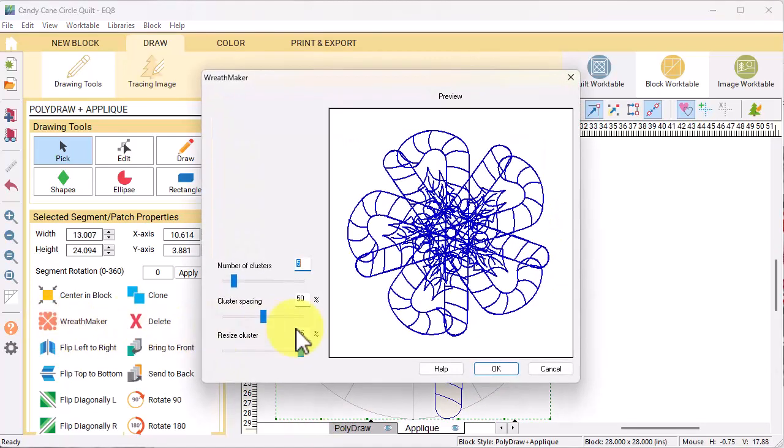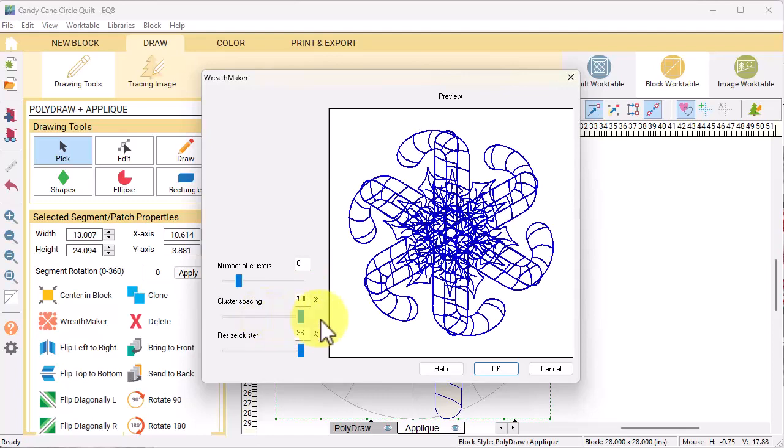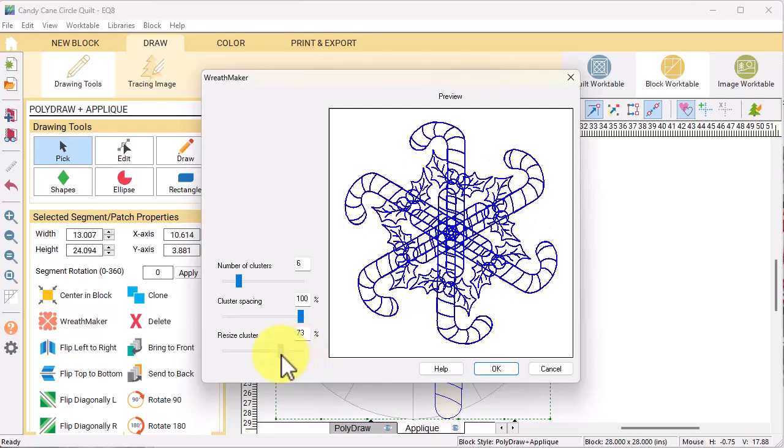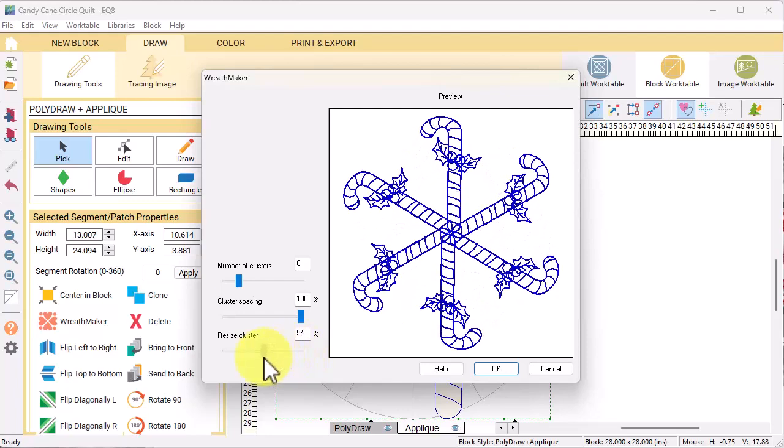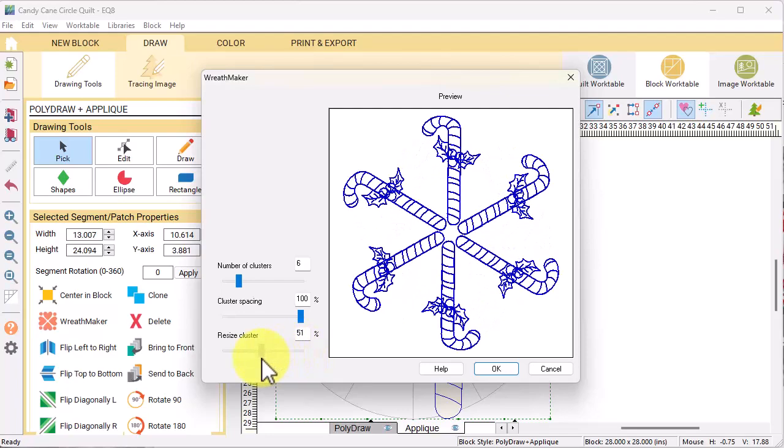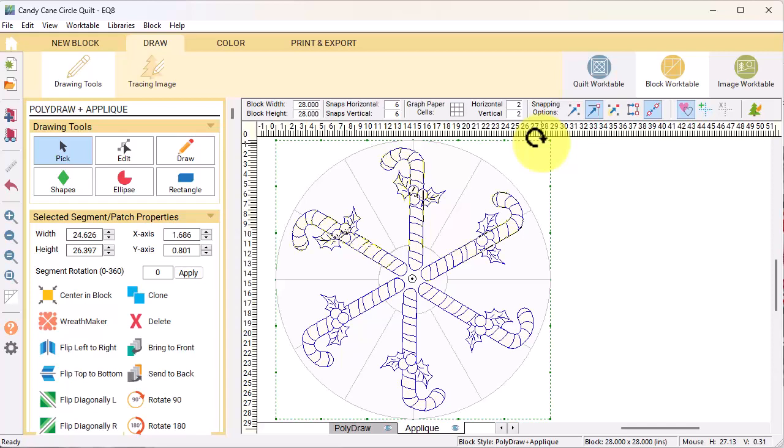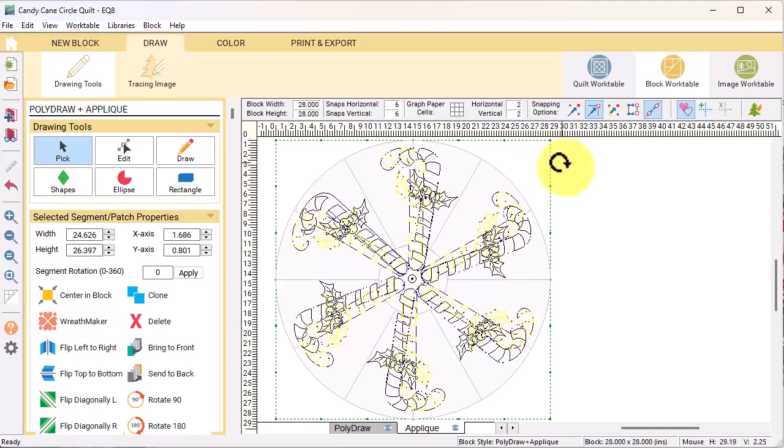Drag one of the arrows in the corner until the candy cane looks fairly vertical, and then select wreath maker. I want to change my number of clusters to six and move the cluster spacing to 100 percent. Move the resize cluster so I don't have any overlap, probably around 51, and select OK.